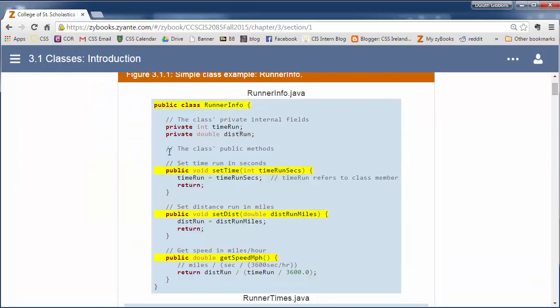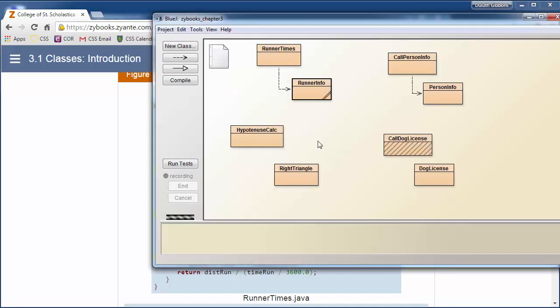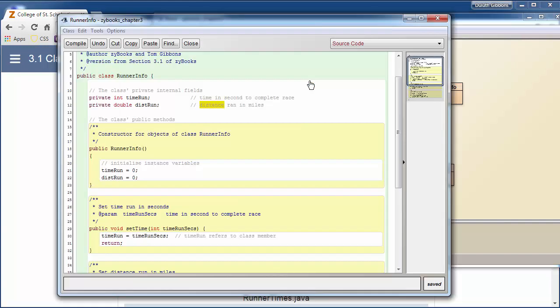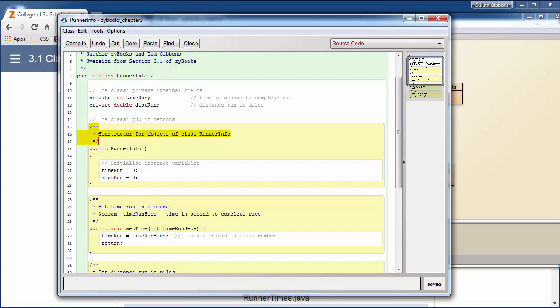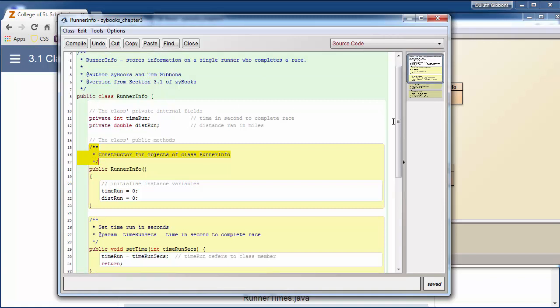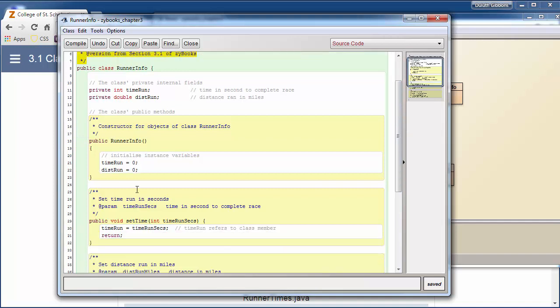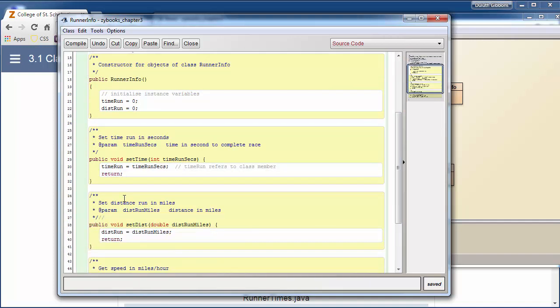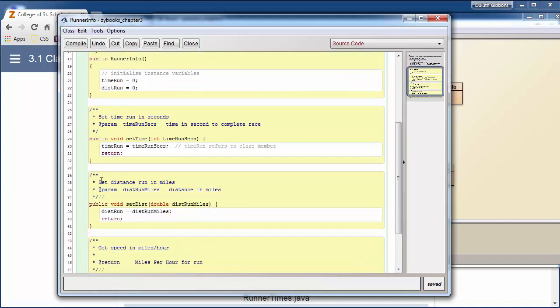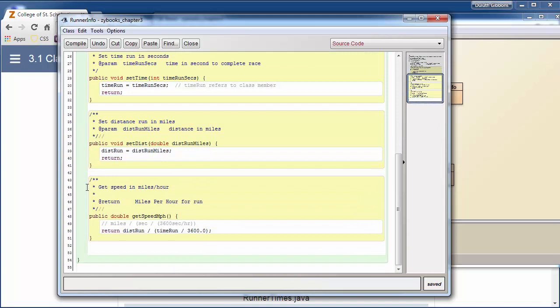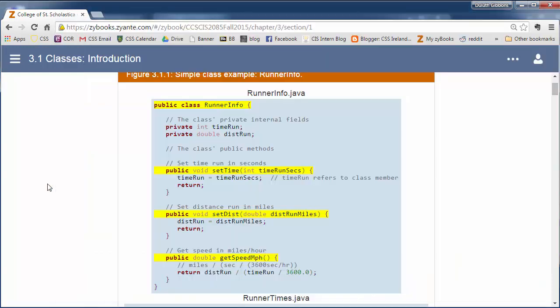A quick note is that the text does not use javadocs comments. It just uses some simple comments here. Sometimes I'll keep those, but sometimes I'll switch them to javadocs. When you're working on things, we prefer that you use javadocs, and we'll get more into javadocs later on in this unit. We'll be working with this javadocs kind of format for comments. So at times you'll see I'll change the comment structure of the examples from the book.